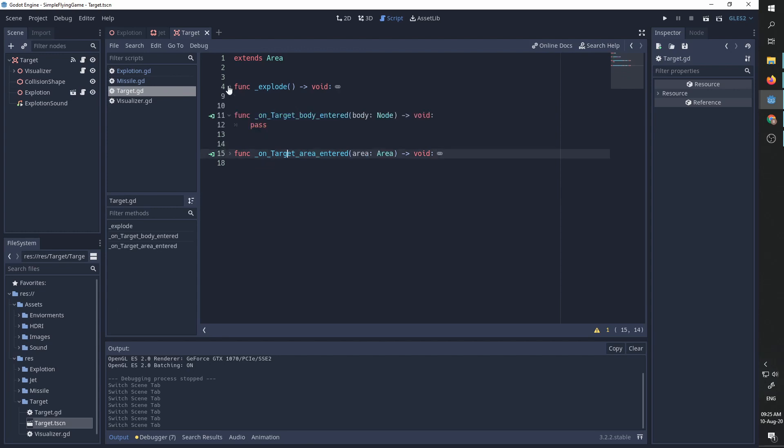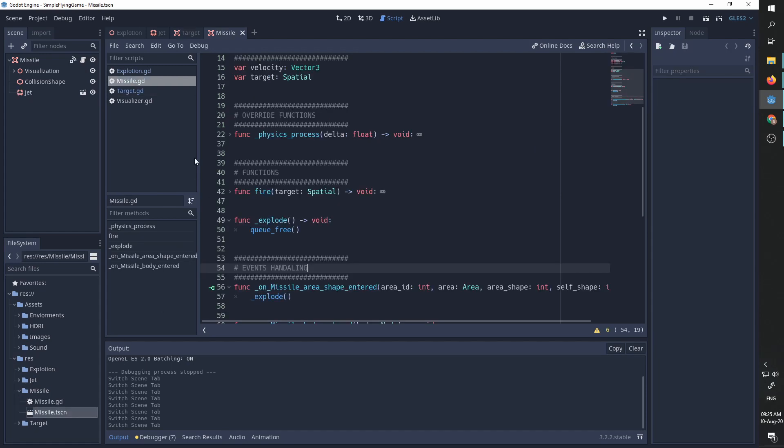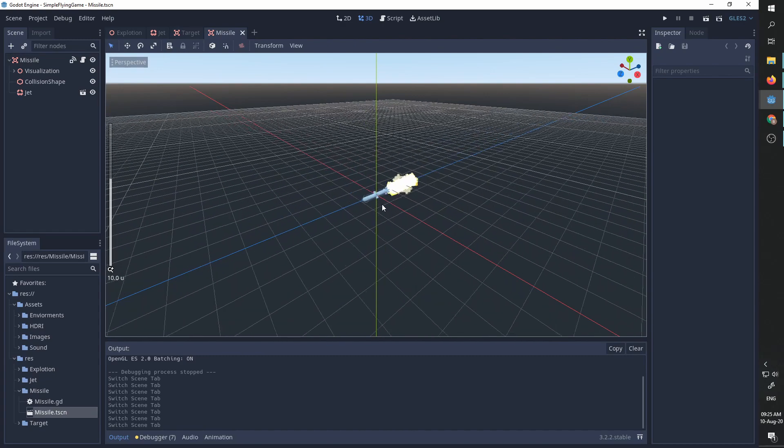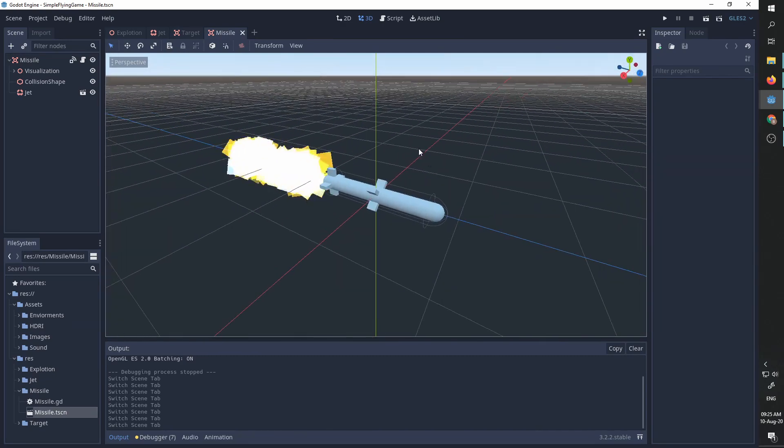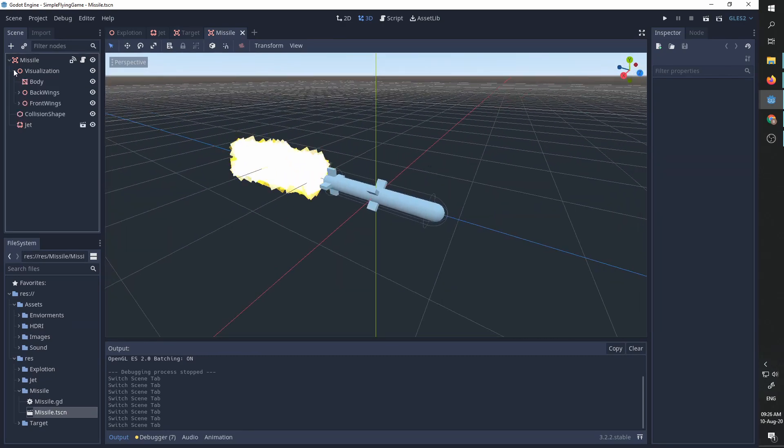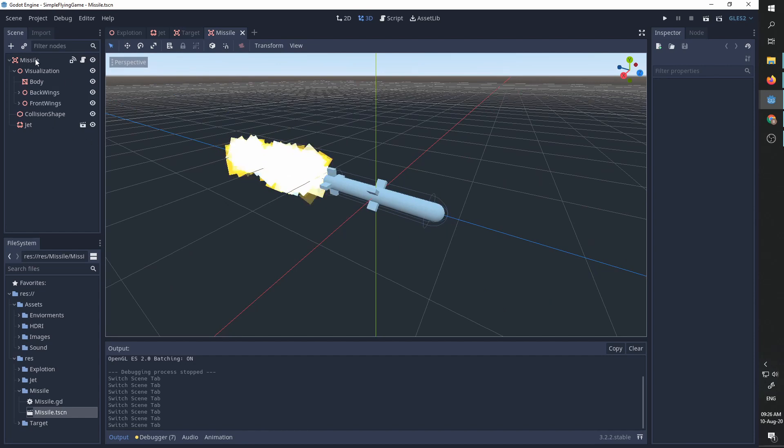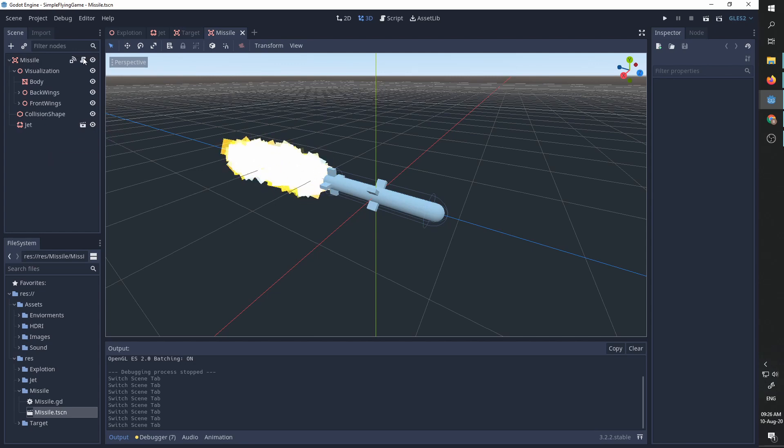And that's it. We will now go over our missile code and we can see how we implement it. So the missile scene is a simple scene. All we have here is this simple visualizer I made for the missile itself, a collision shape for the missile area and a jet. So this is the setup of the missile and we are going to go to the code.